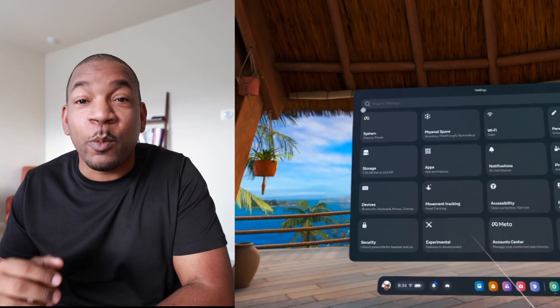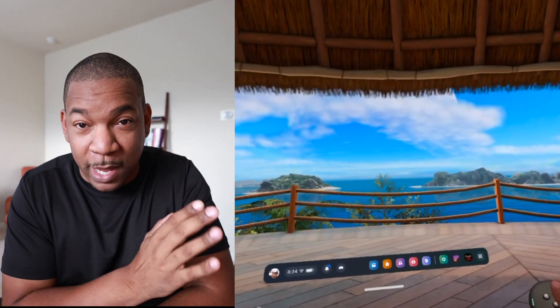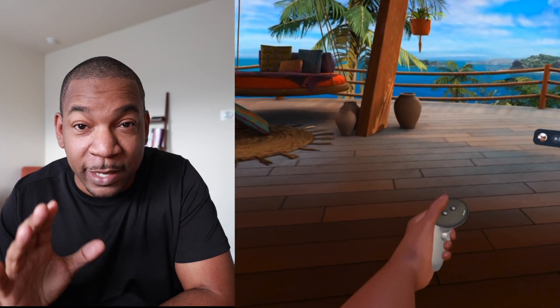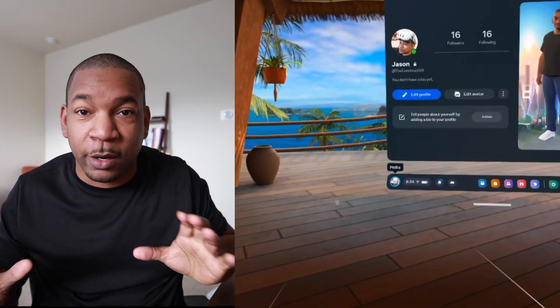Welcome back to The Construct. First off, you want to be signed into your Quest 3S already as the device owner — it's a lot easier if we just start this way.